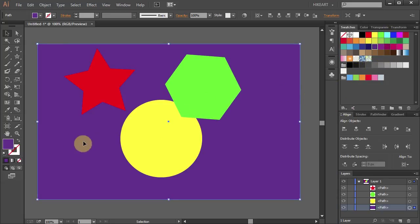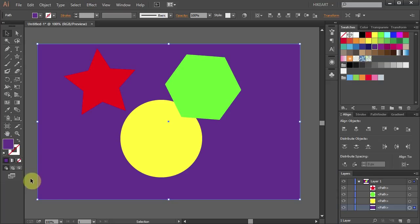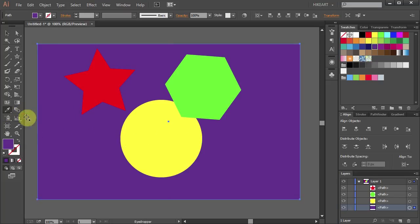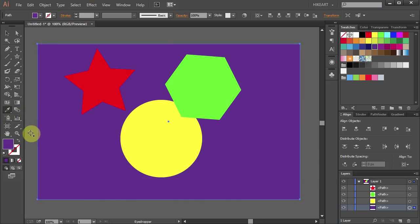You can also change the background color to the same grey color of your interface. To do that, select the eyedropper tool and click on this grey color.